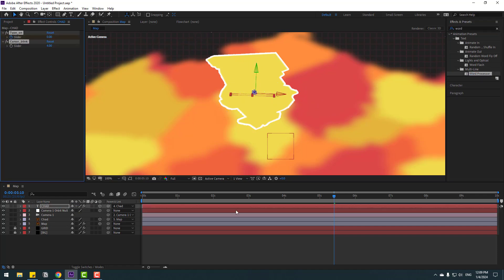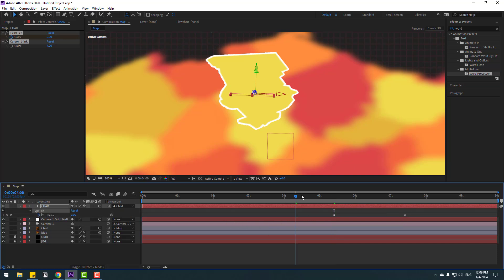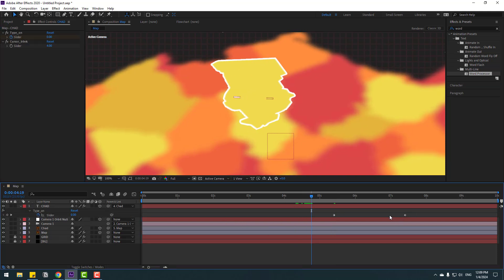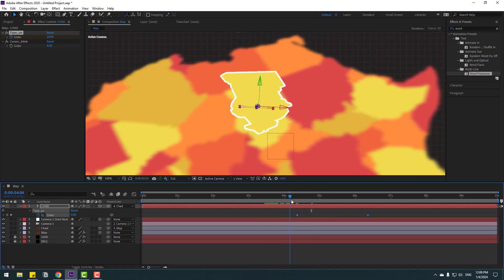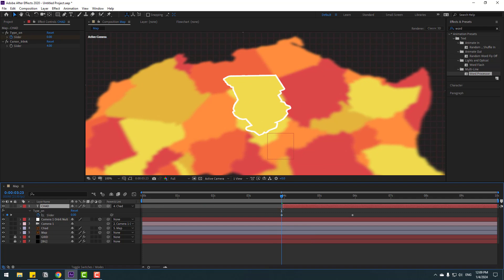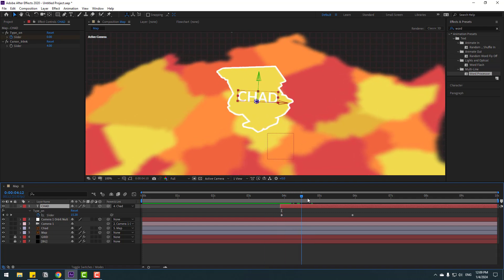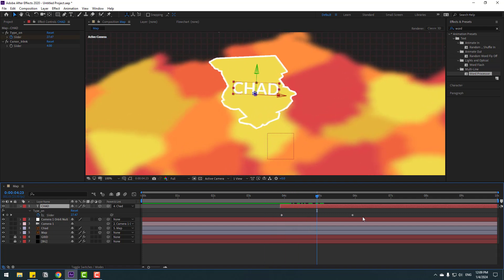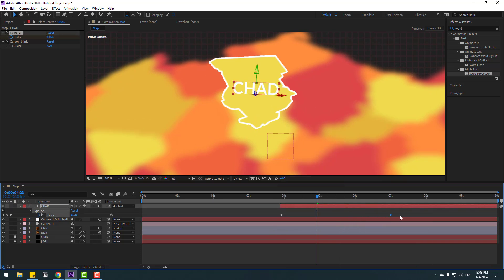Go to Effects & Presets, search for 'word', and apply the Word Processor effect to the chat text layer. Press U to show keyframes. Select the two keyframes and move them to the left.